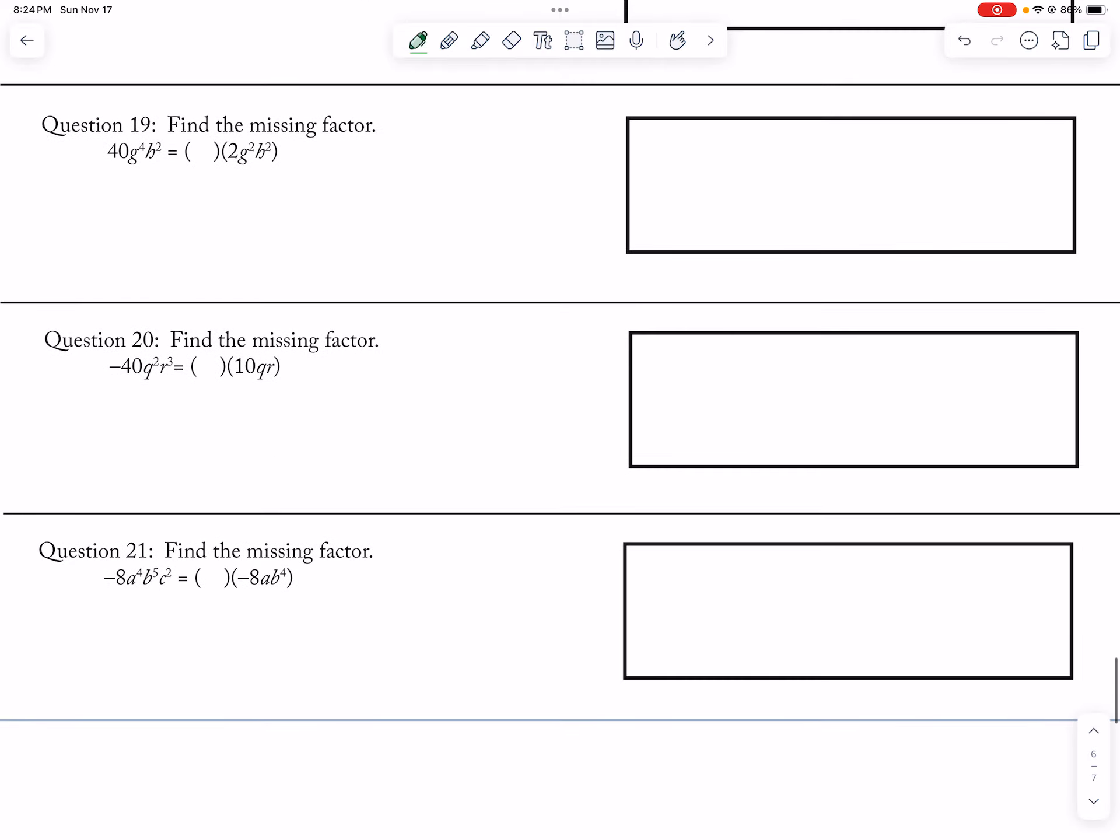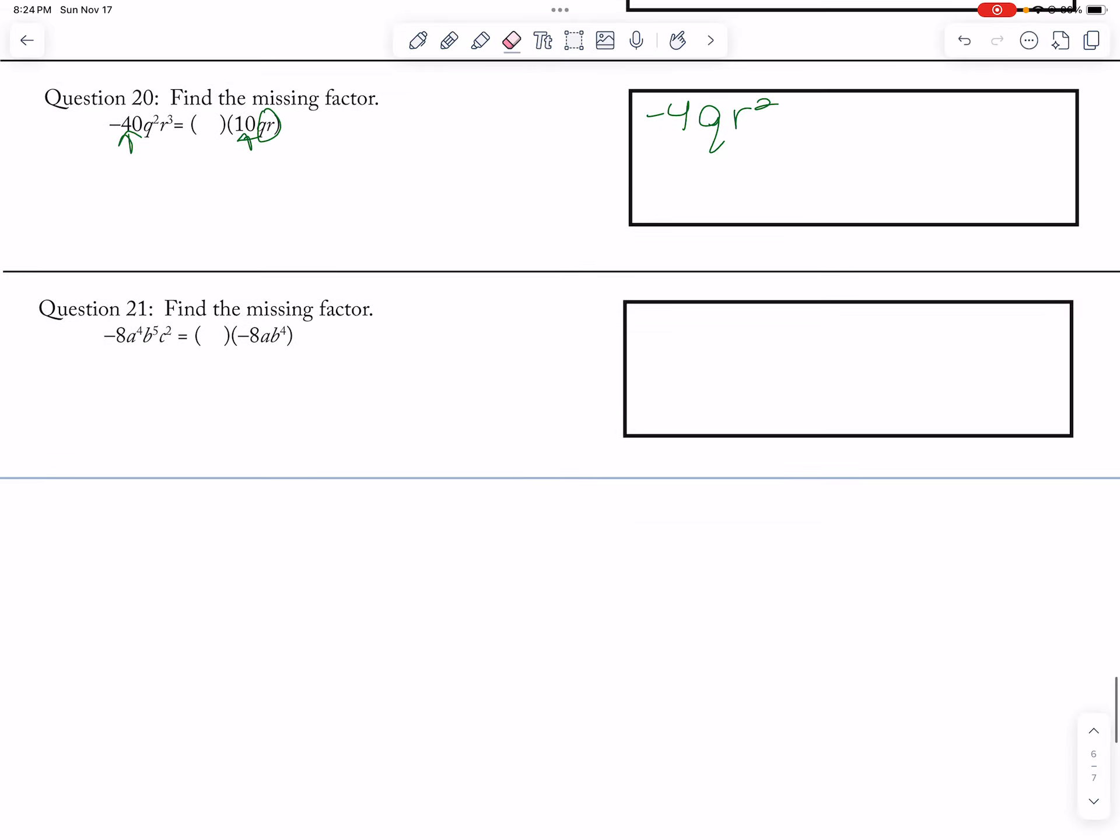So I need a negative 4 to give me negative 40. Q and an r, so I need one more q and two more r's. And that's it for the odd number questions. All right, let's move on.